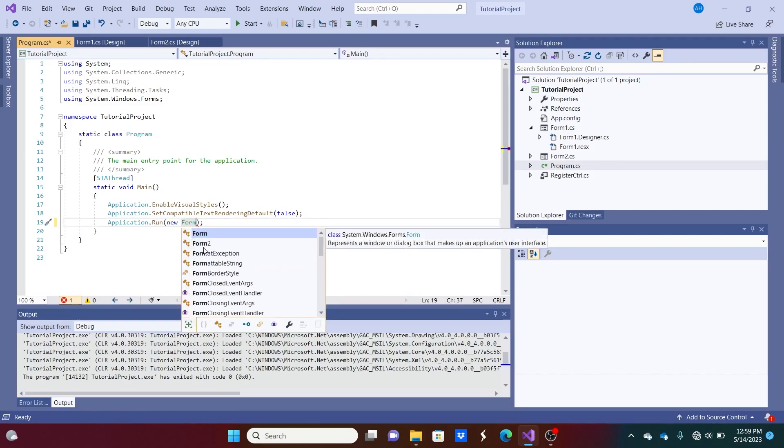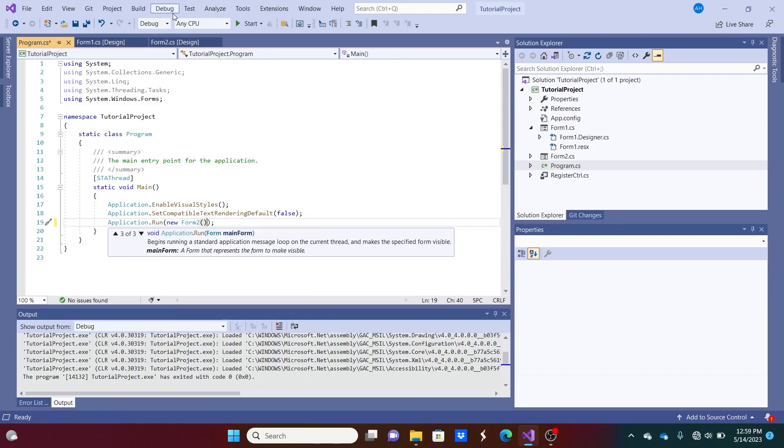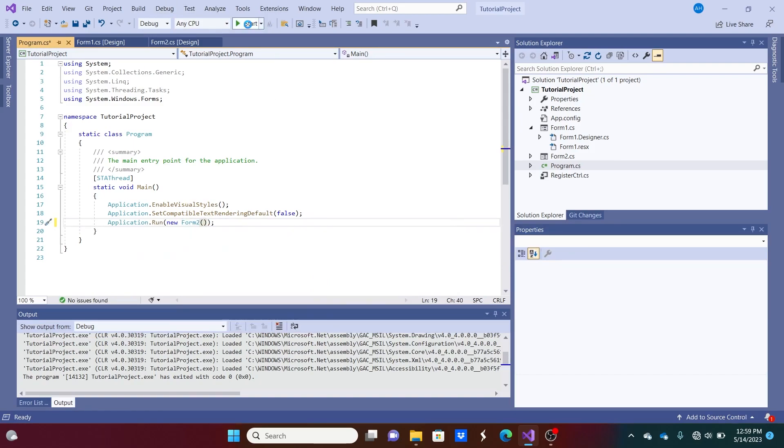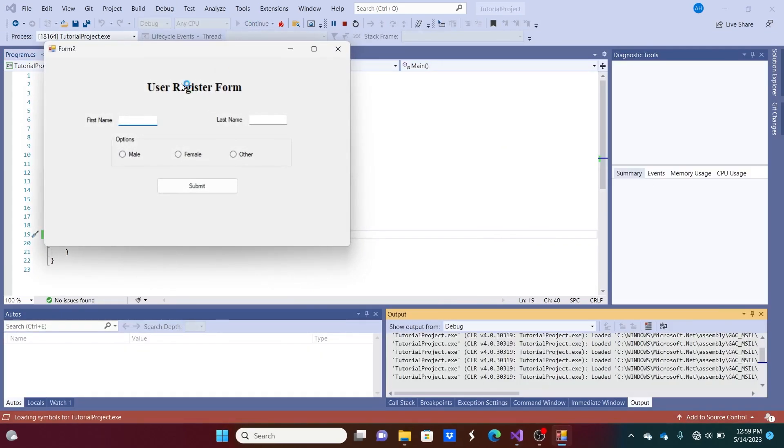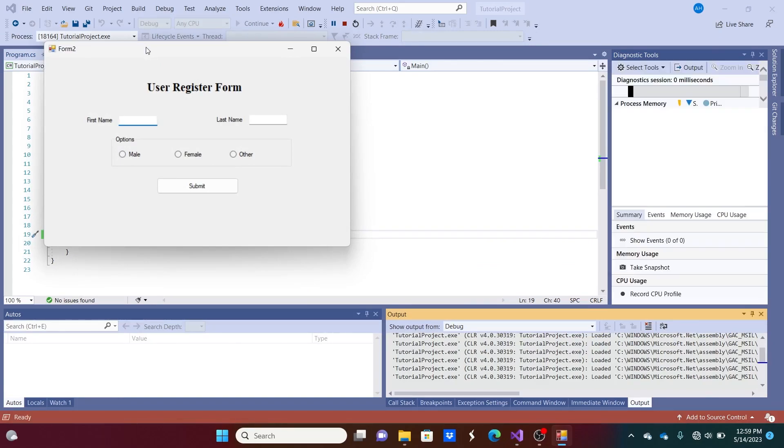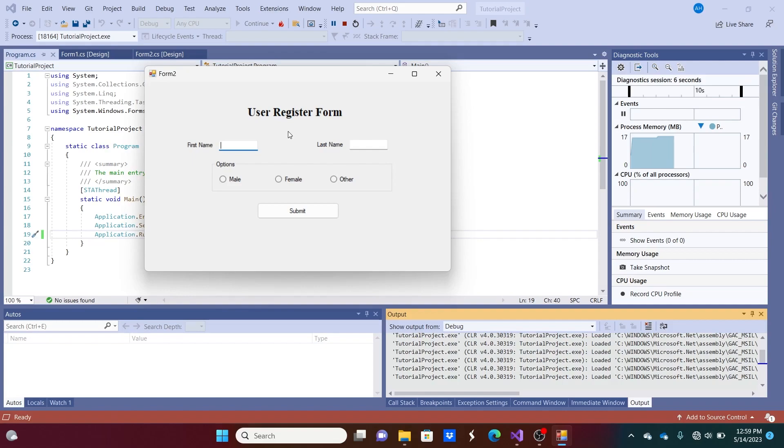So go here. Start it up. And as you can see, we got our exact register form code on both of these forms without having to copy and paste it over.